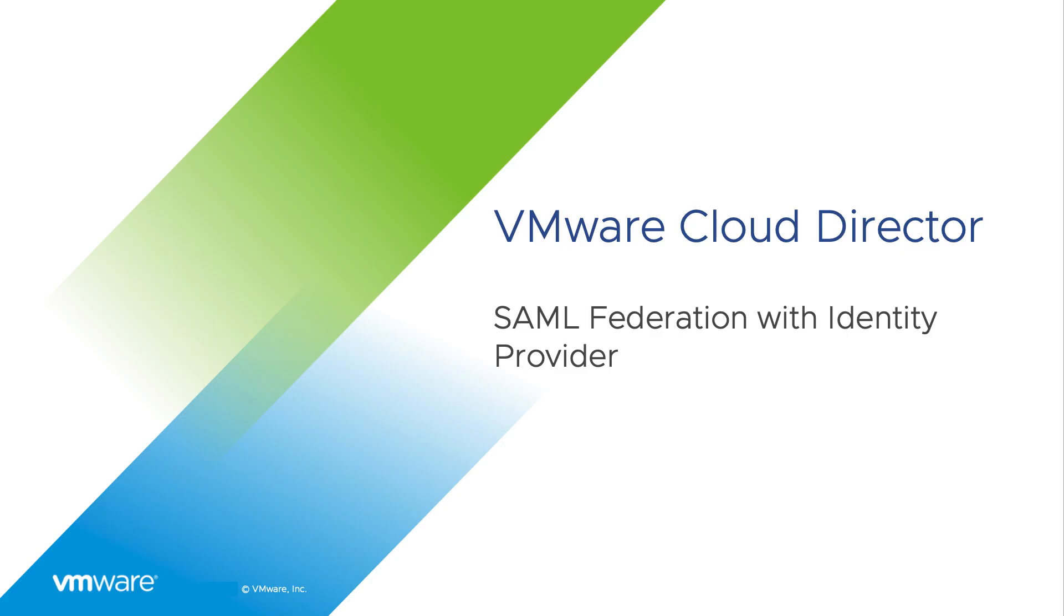Hi, in this video we are going to see how to create an Identity Provider Federation using Security Assertion Markup Language or SAML in VMware Cloud Director.